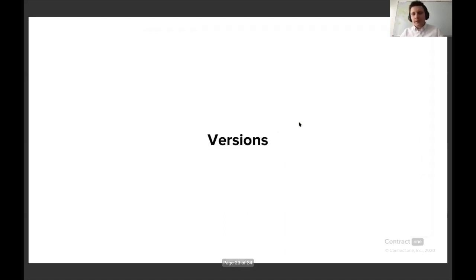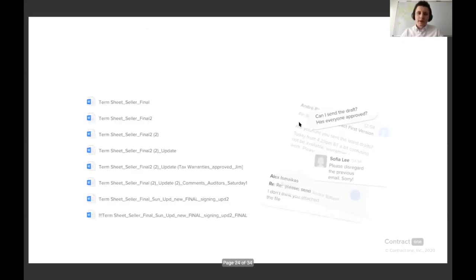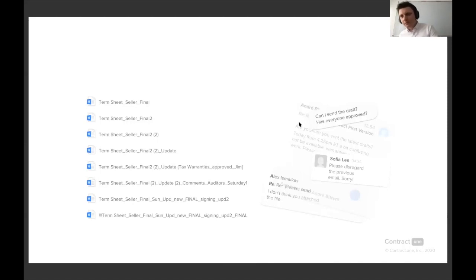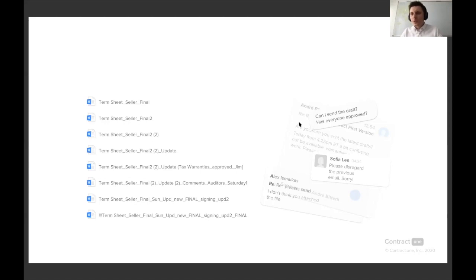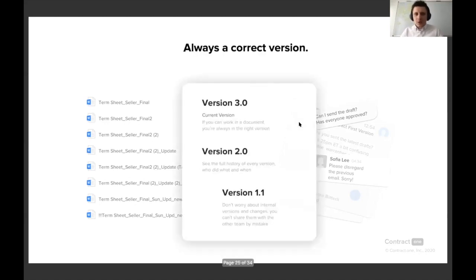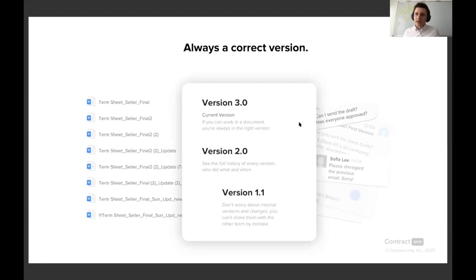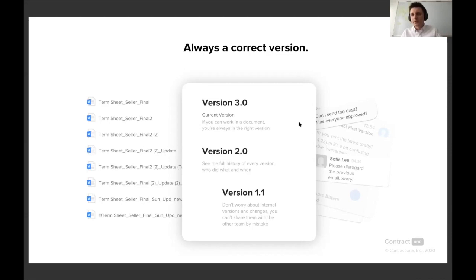Another thing is versions. Versions can be troublesome. Even if you have some valid naming conventions within your firm or maybe document management systems internally, whenever the version leaves your company, this is when the mess starts. So in Contract One, there's always a correct version. If it lets you edit it, that means that's the right one. It lets you send it, that's the right one.